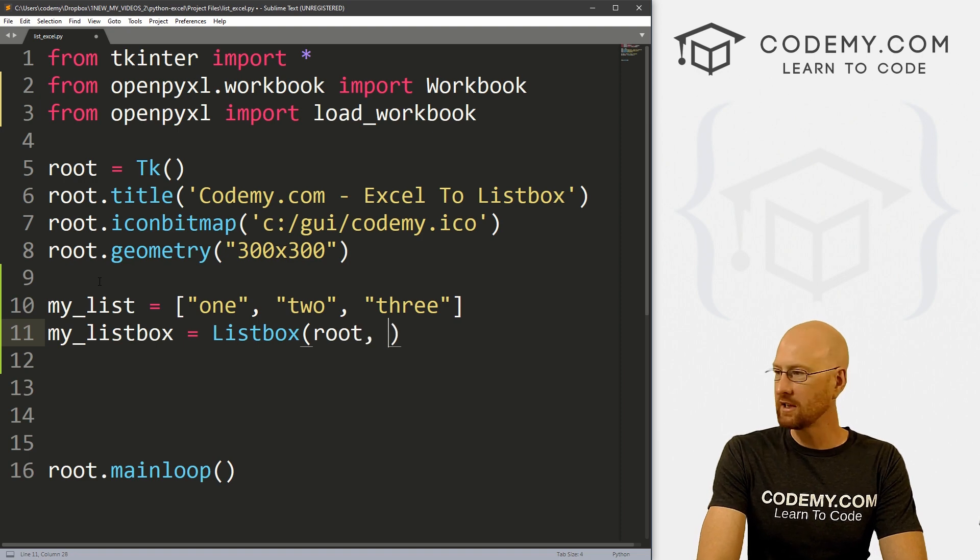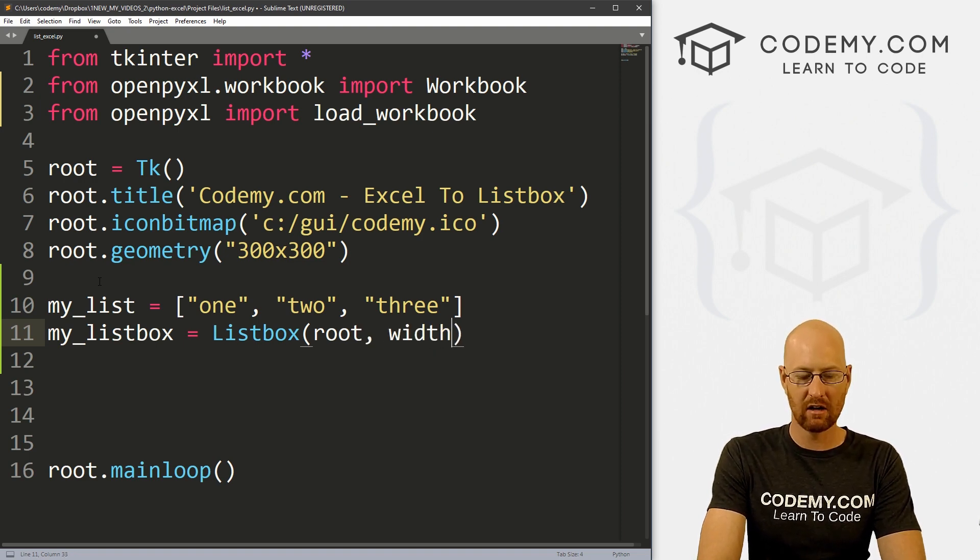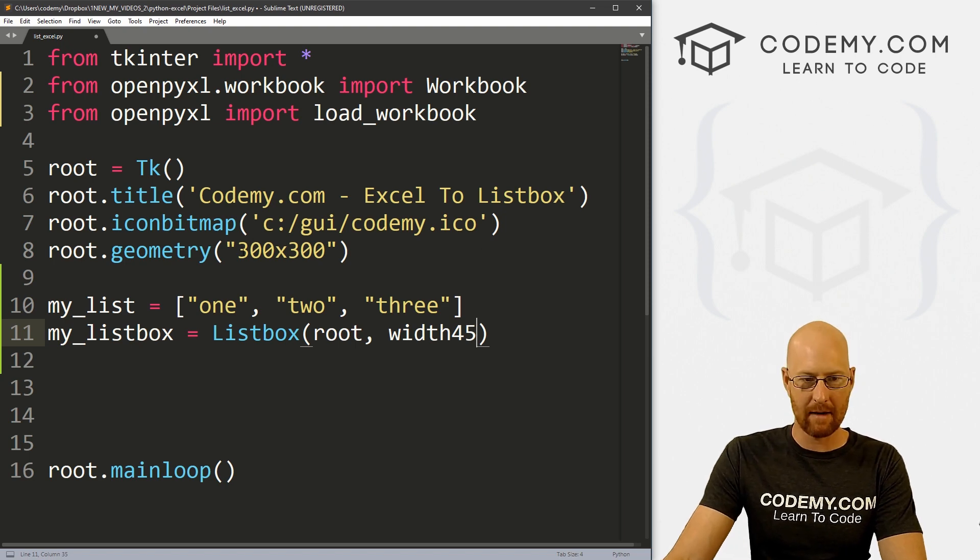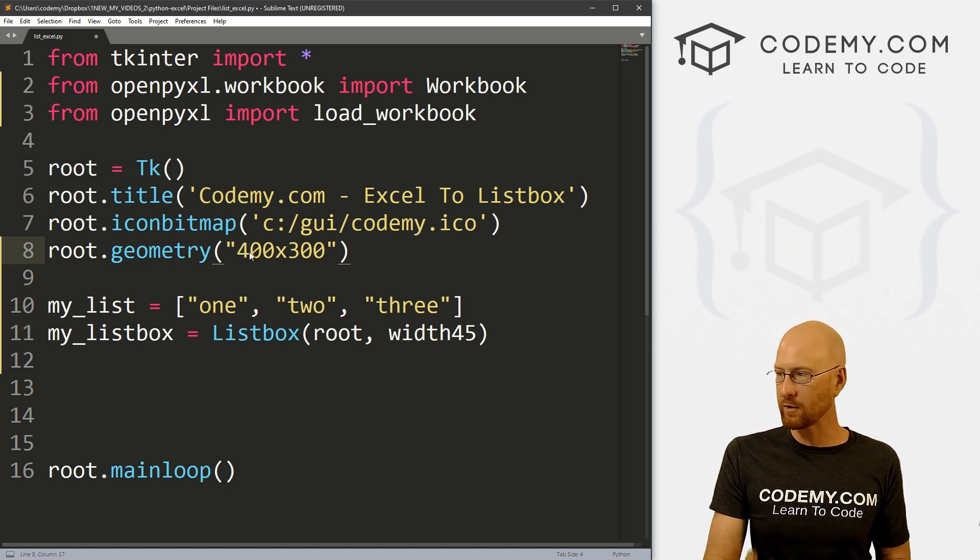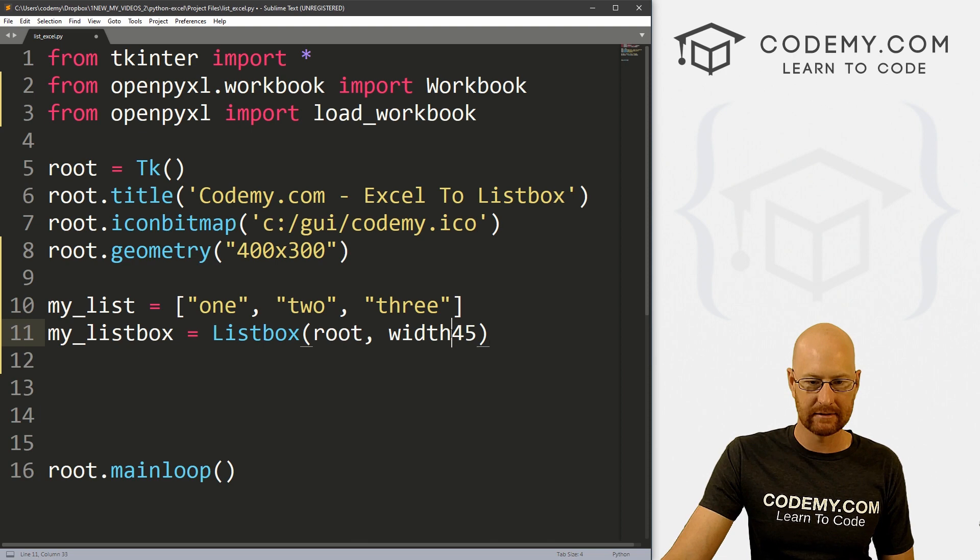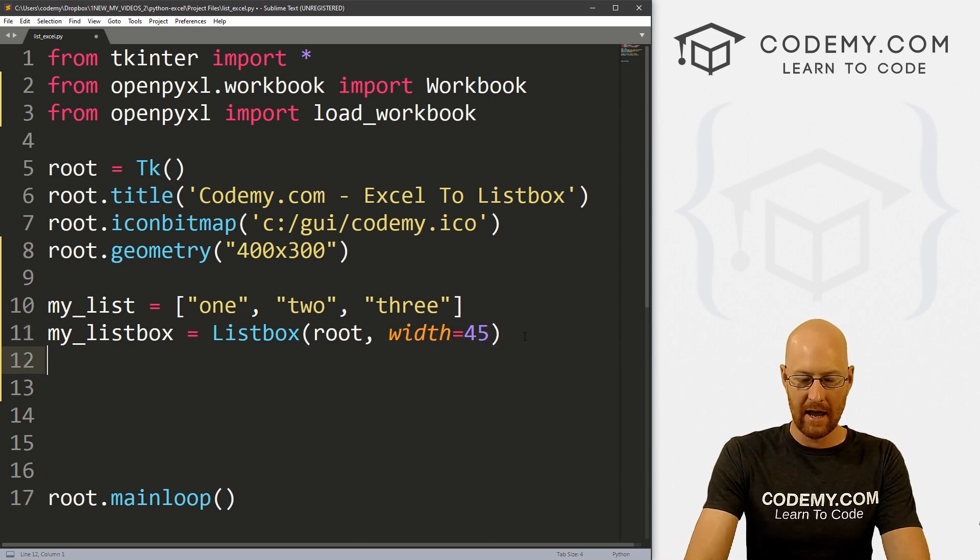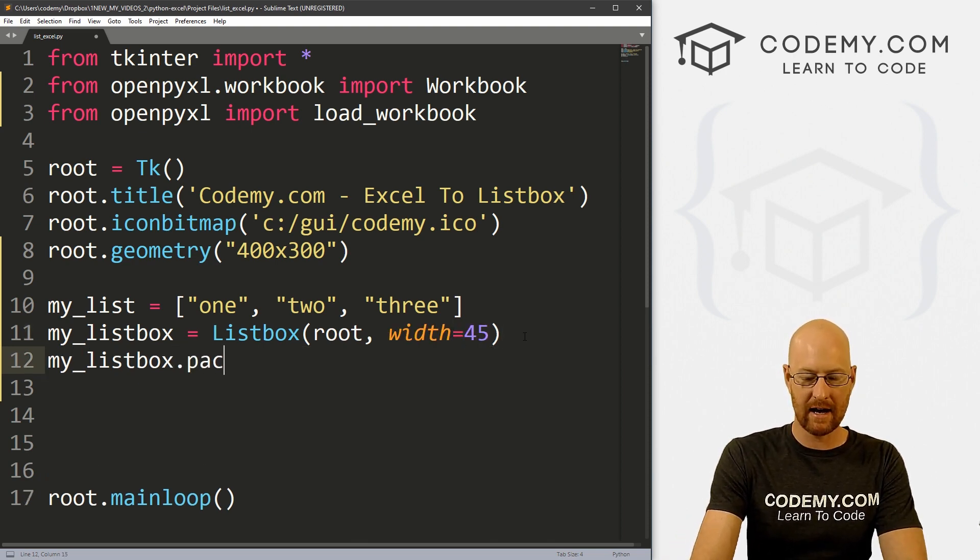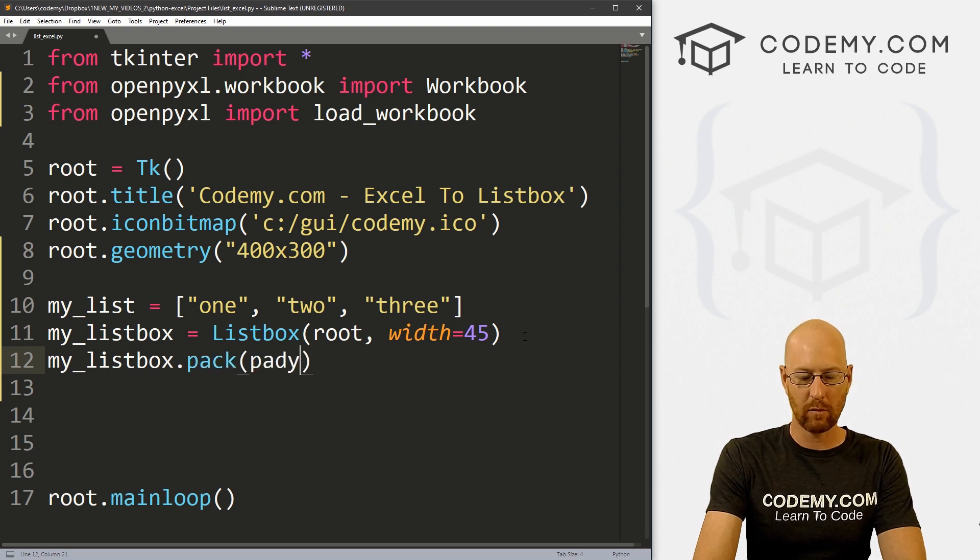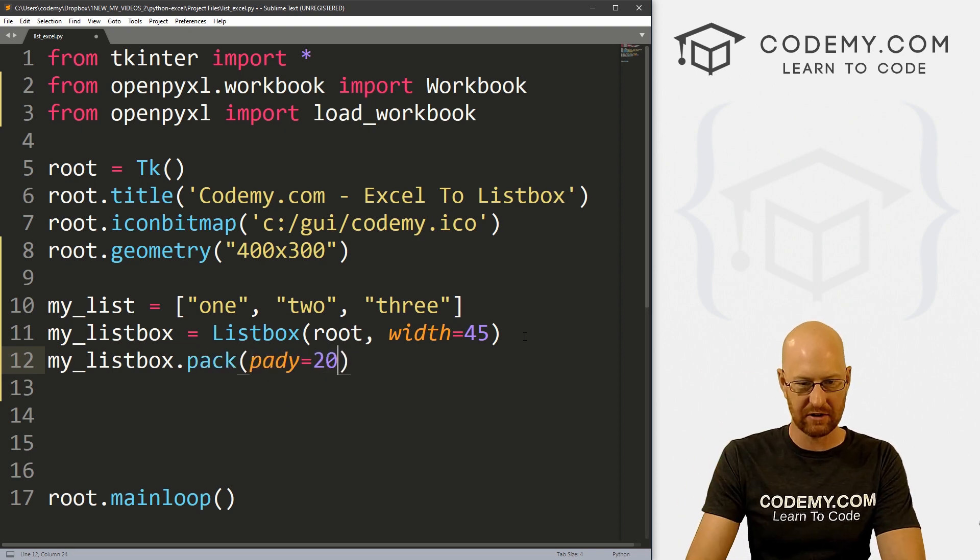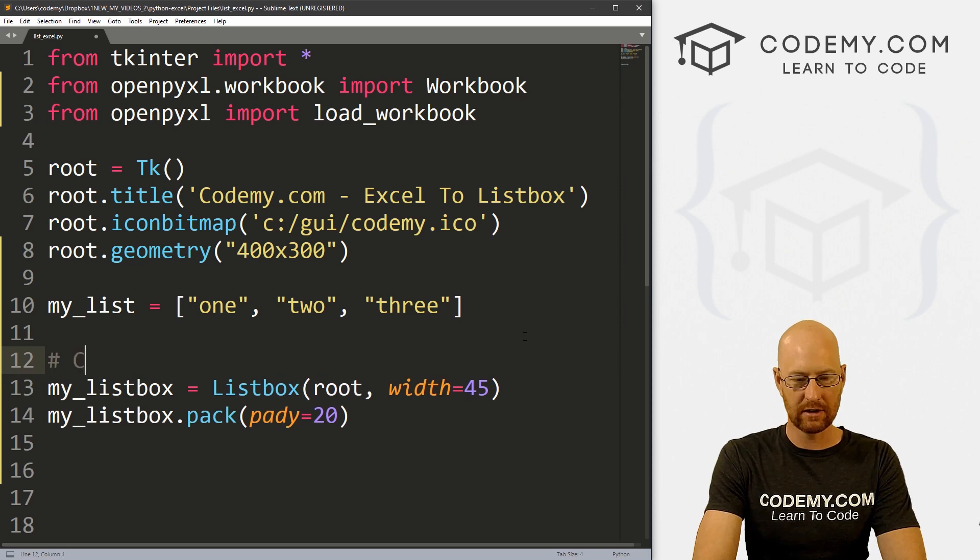And let's give this a width of say 45. And I want to make my app a little bit bigger, let's make it 400 by 300. And that's good. This needs to be width=45. Okay. And then let's go my_listbox.pack. And let's just add padY of 20 just to push it down the screen a little bit. So let's go create listbox.